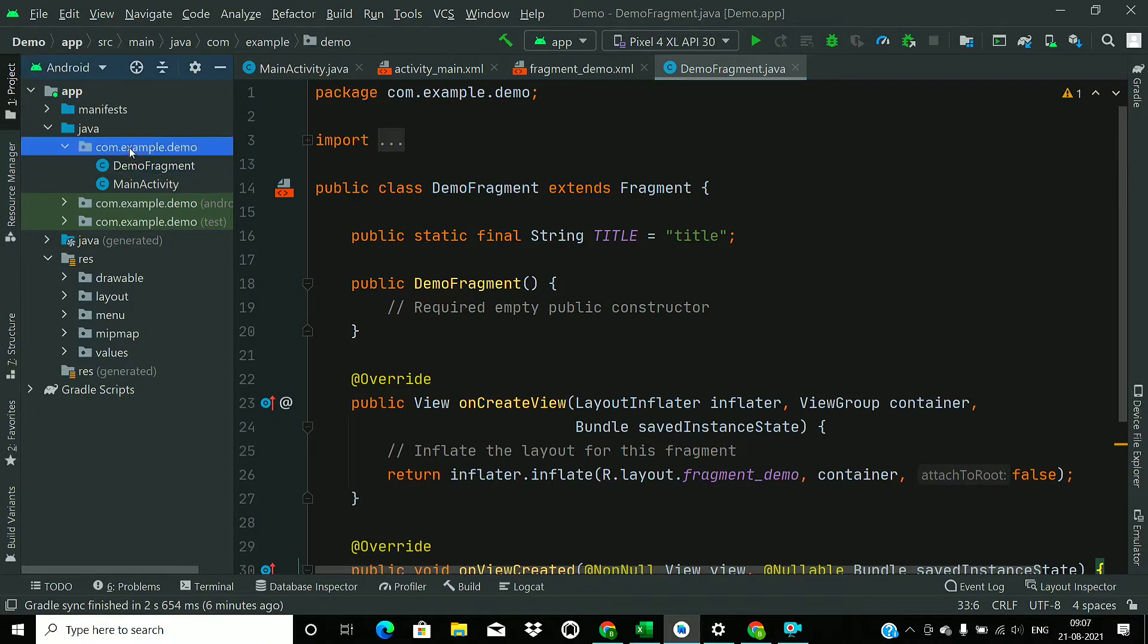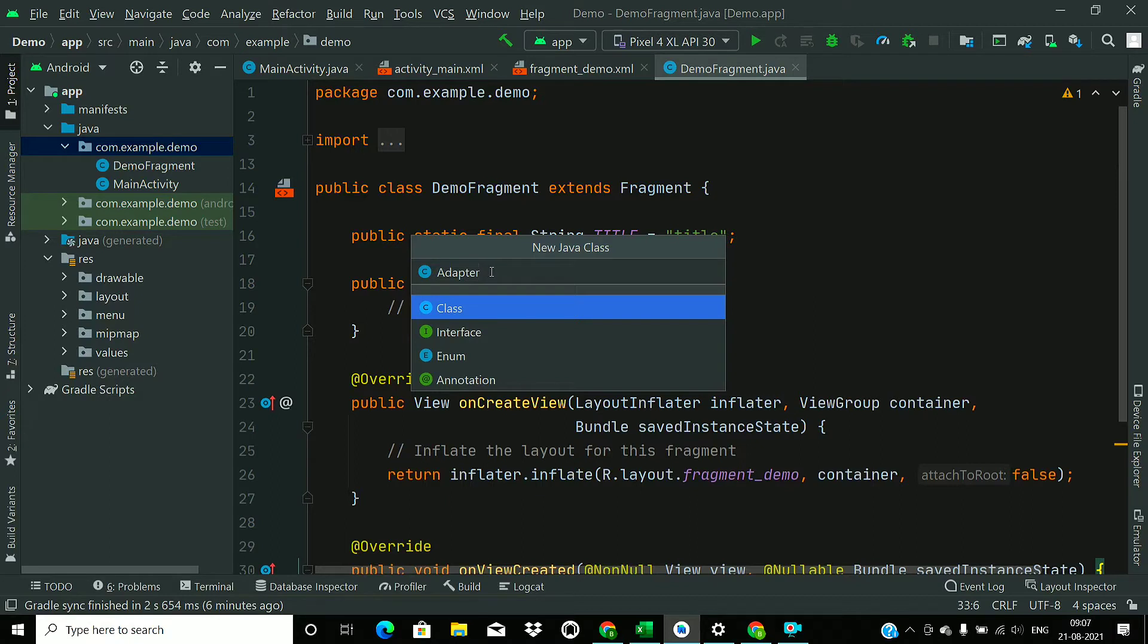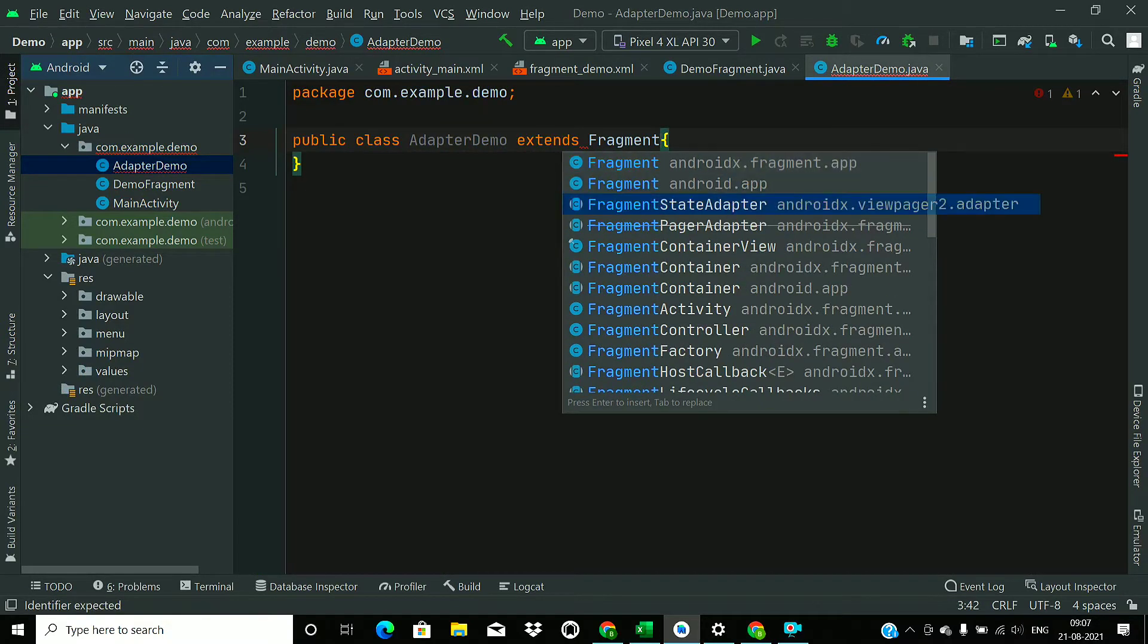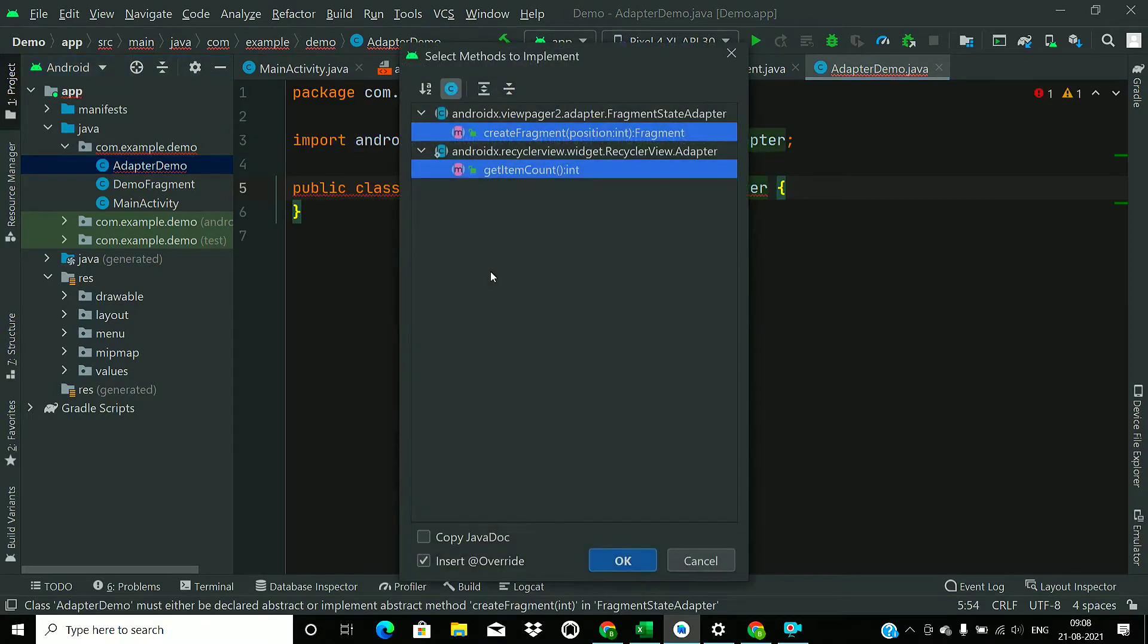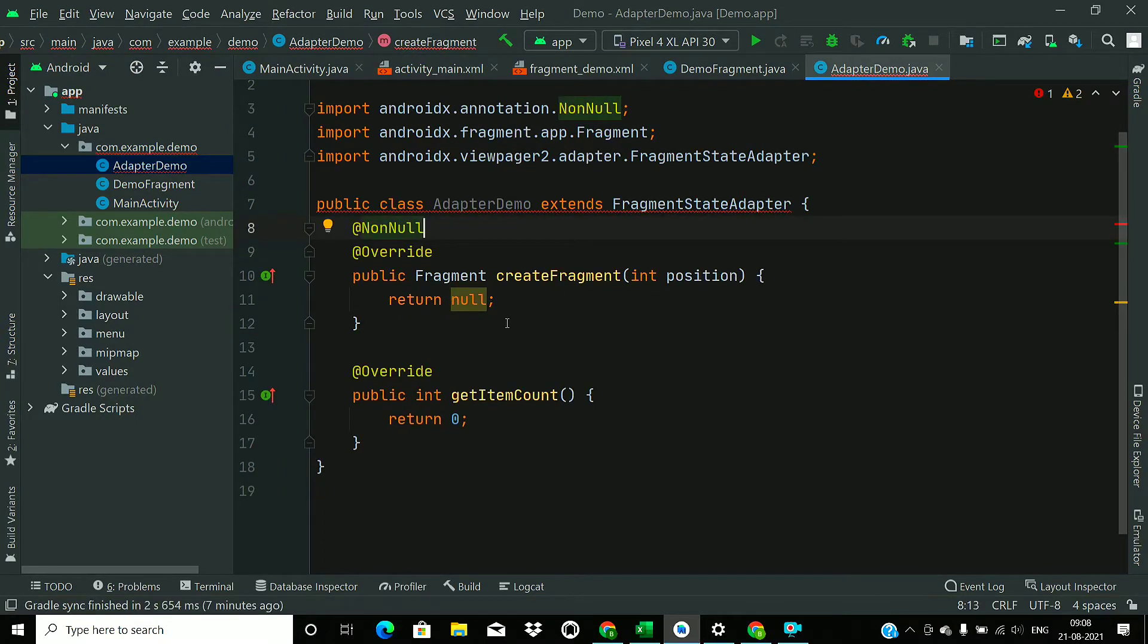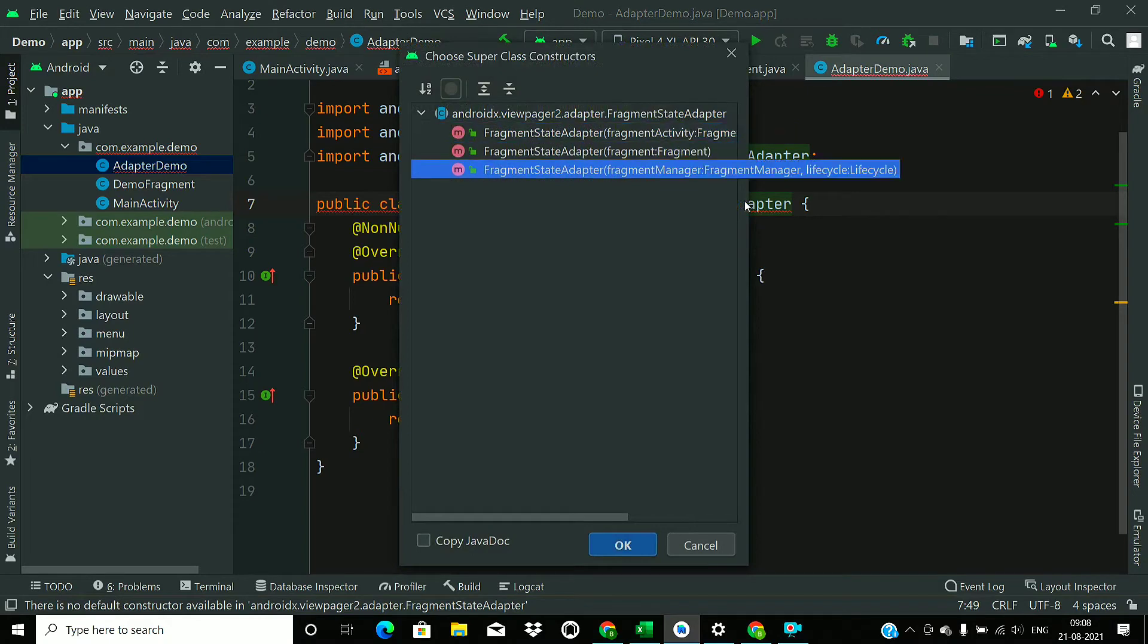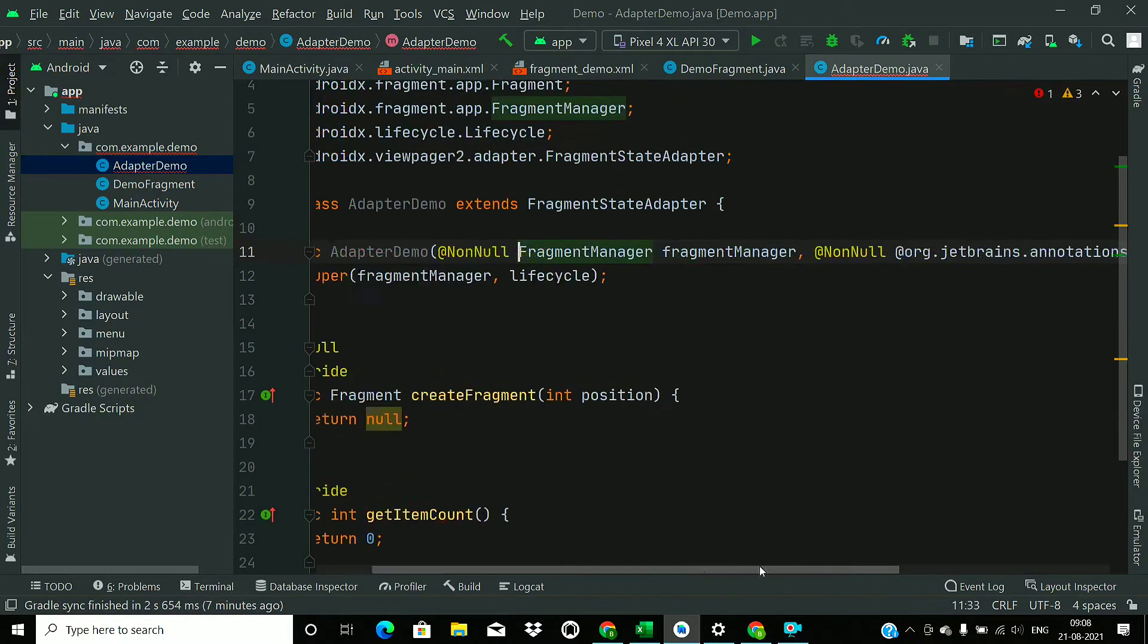Now just go to Java folder and create a new Java class, name it as DemoAdapter. Now extend from FragmentStateAdapter and press Alt Enter and implement the methods. Remove this annotation. Press Alt Enter and create a constructor. So choose the third one, it's FragmentManager and lifecycle. Remove this annotation.